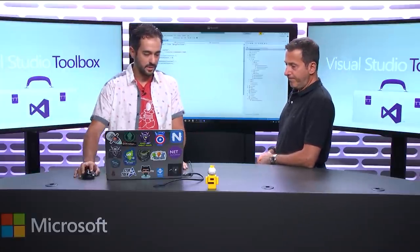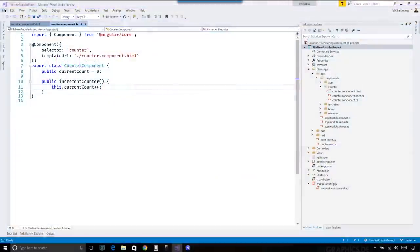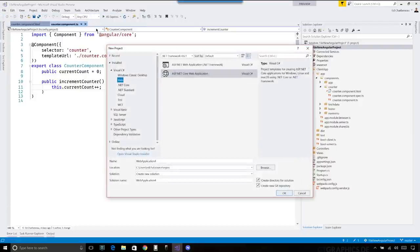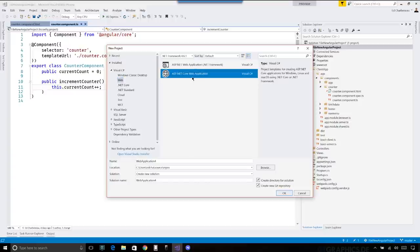Let's look at the first way to do this. I've already generated the project, but I want to walk through the steps. We'd go to File > New Project. In the latest bits of Visual Studio — I'm on Visual Studio Preview for ASP.NET Core 2.0. By the time people watch this, it will have released, so you'll be using Visual Studio 2017, 15.3, and ASP.NET Core 2.0.